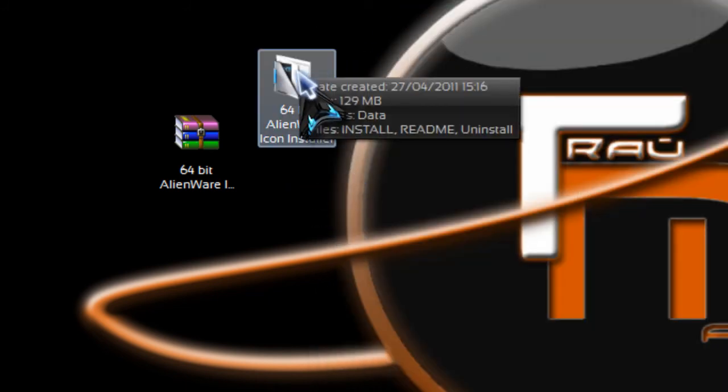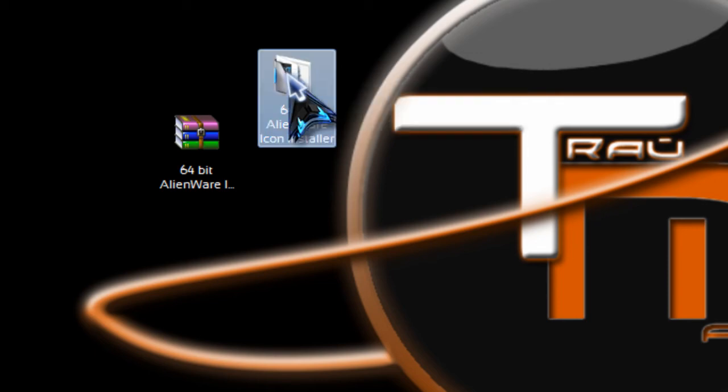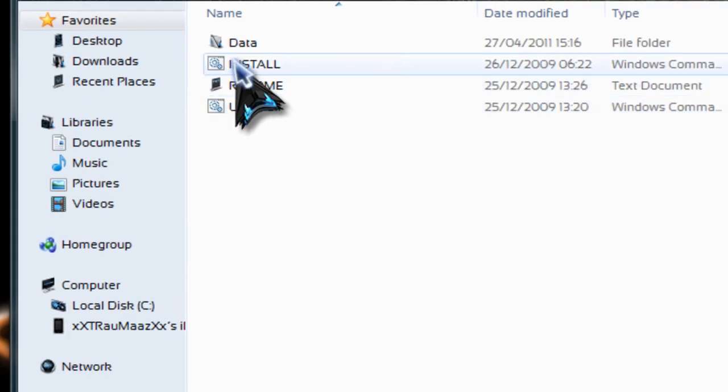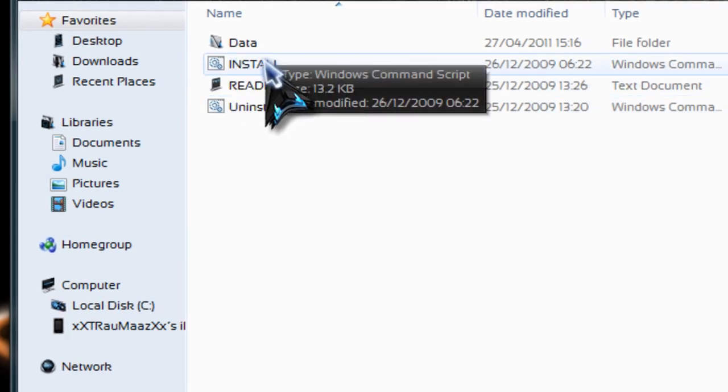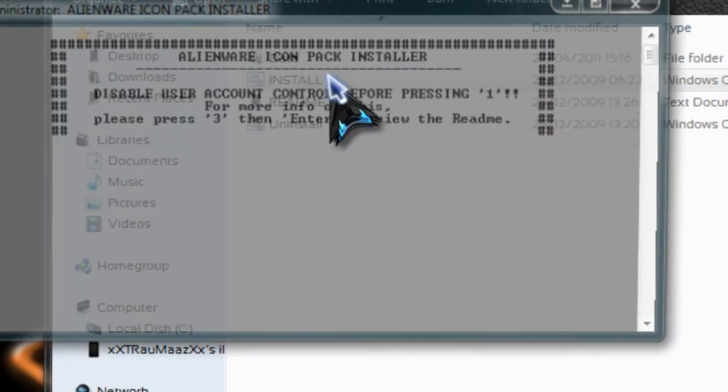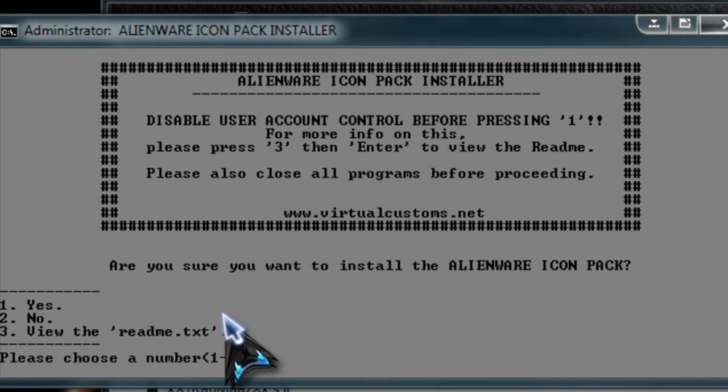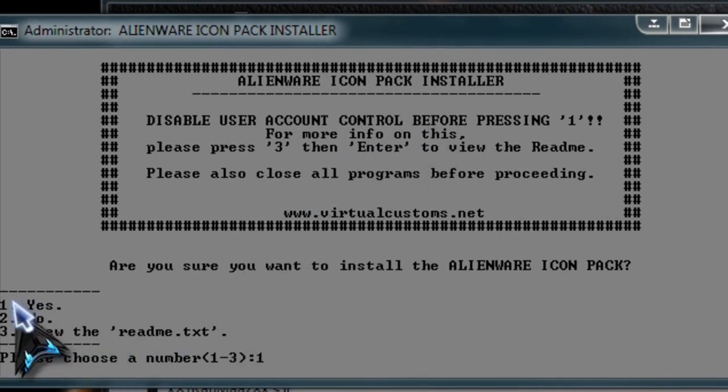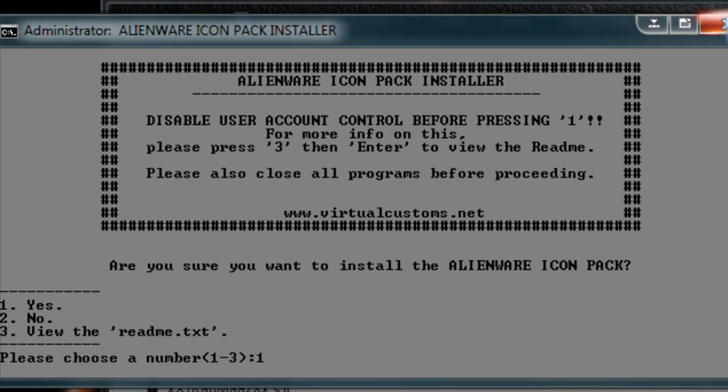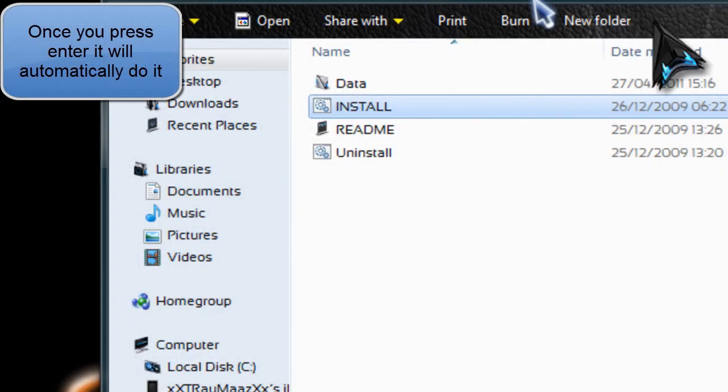So once you've extracted it to the desktop you just want to open it up. Click install. I'll see if it still lets me do it. Yeah, you click install then you would press 1 for yes and then enter. But I'm obviously not going to do it because I have already done it here.